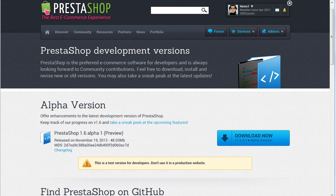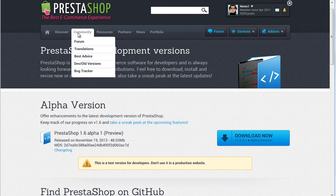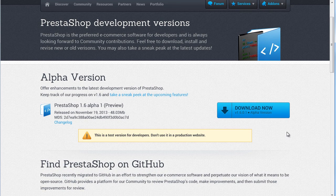You can go ahead and download it yourself if you go to the PrestaShop website under community dev old versions. Or if you don't feel like installing it locally, PrestaShop has put together a live demo and you will find a link to this live demo below the video.